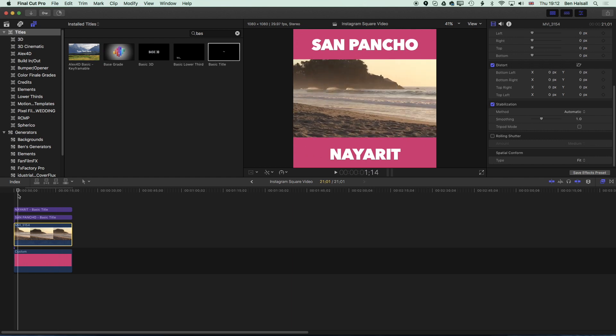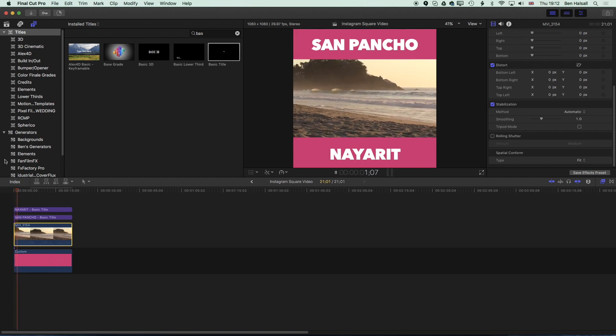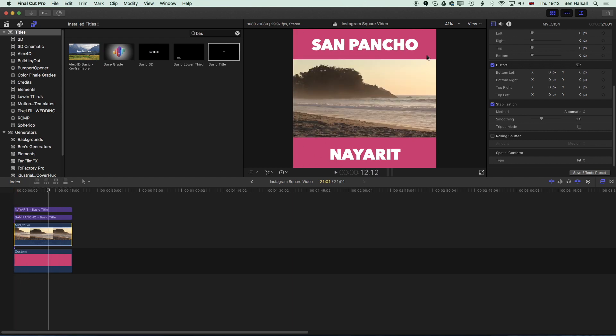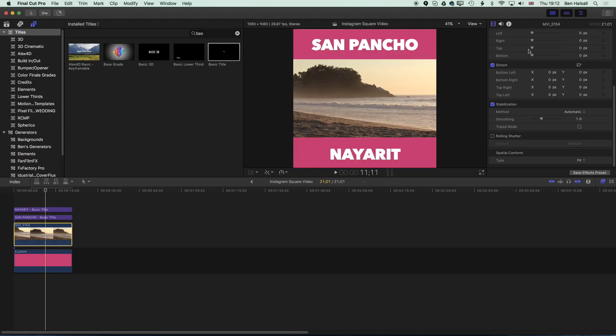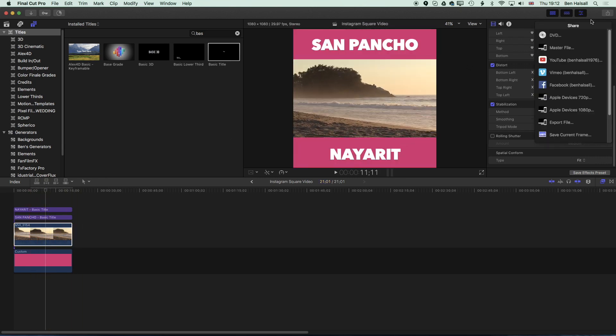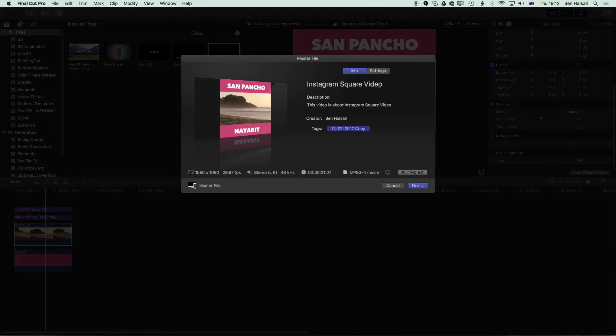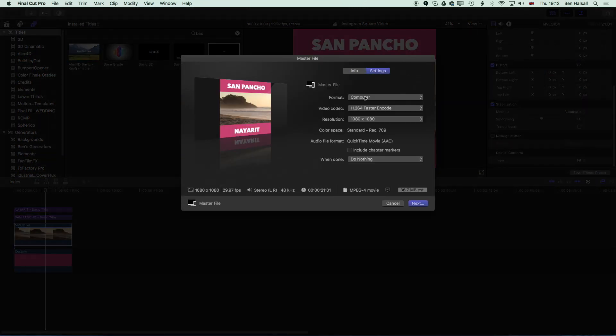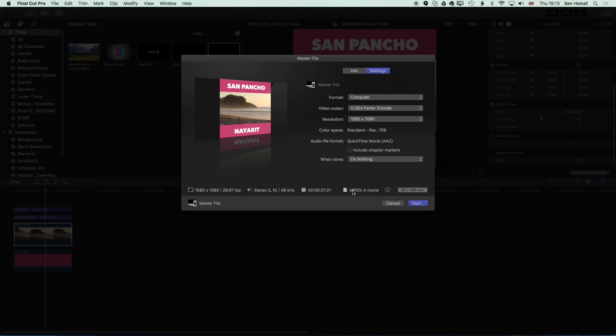So we've got a little bit of smoothing in the stabilization now. Once our video is ready we'll come up to the top to the export button and we'll go to Master File. Then in here I've already got it set but we'll go to settings and you want to select from the format options the Computer option.